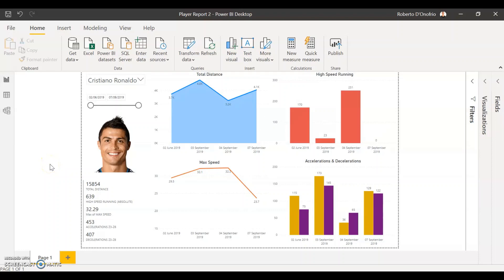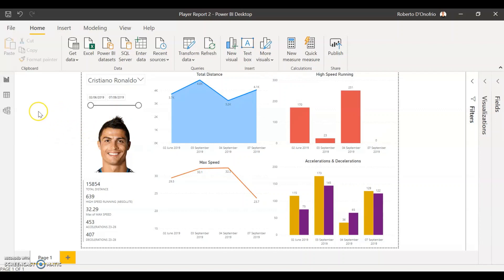Hi everybody, thanks for tuning in for another video on how to make Power BI dashboards for Team Sports. Today we're going to be going through how to make a player image show on your player reports.